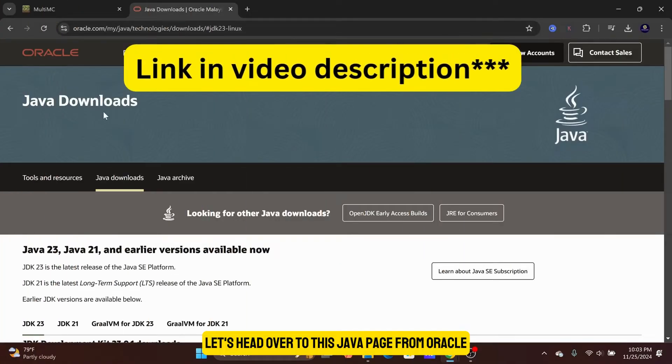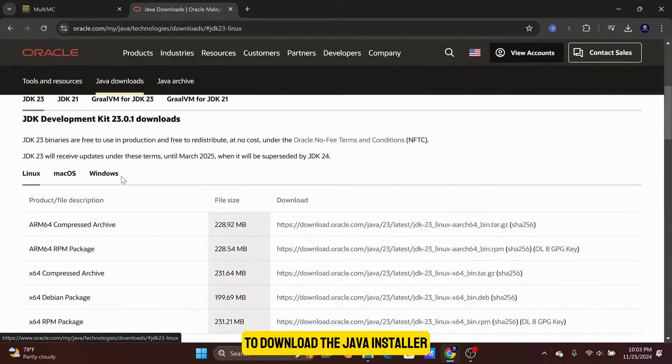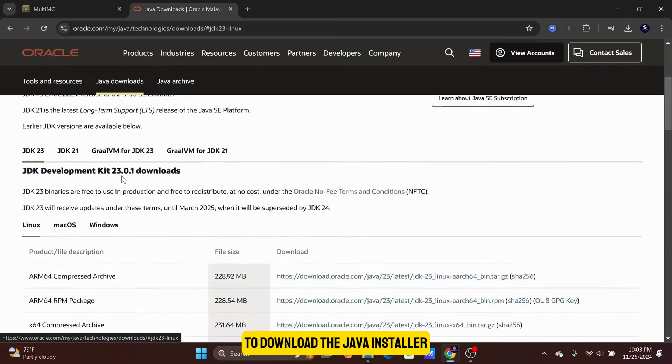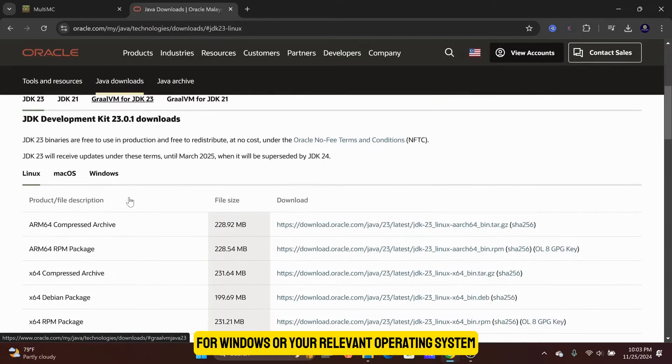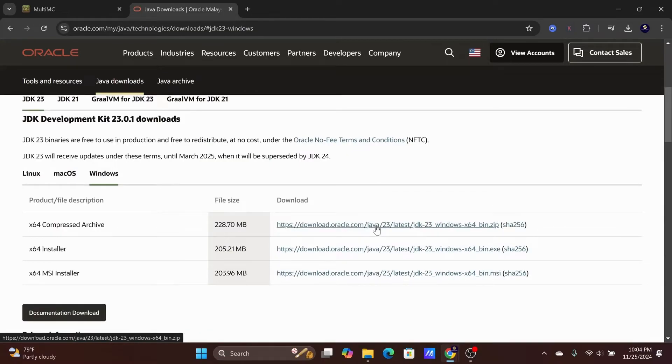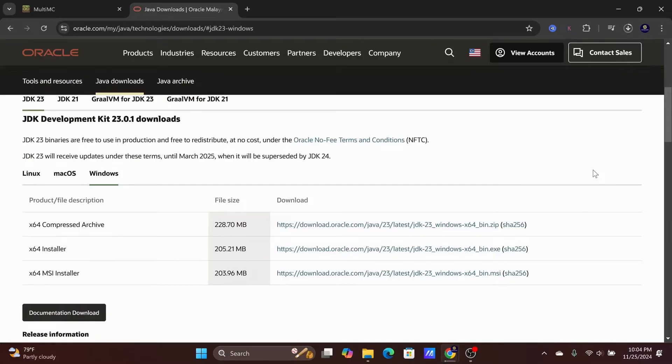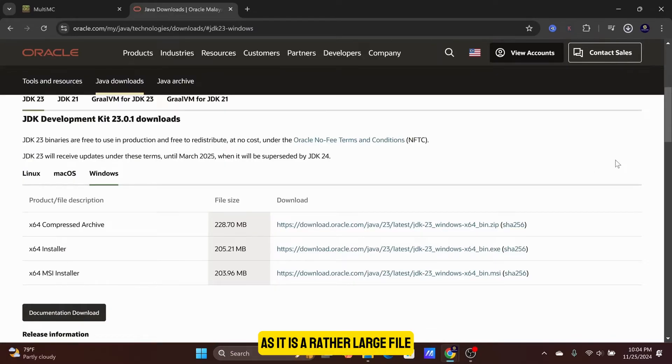Let's head over to this Java page from Oracle to download the Java installer for Windows, or your relevant operating system. I will be downloading the X64 compressed archive version. Wait for the download to complete as it is a rather large file.